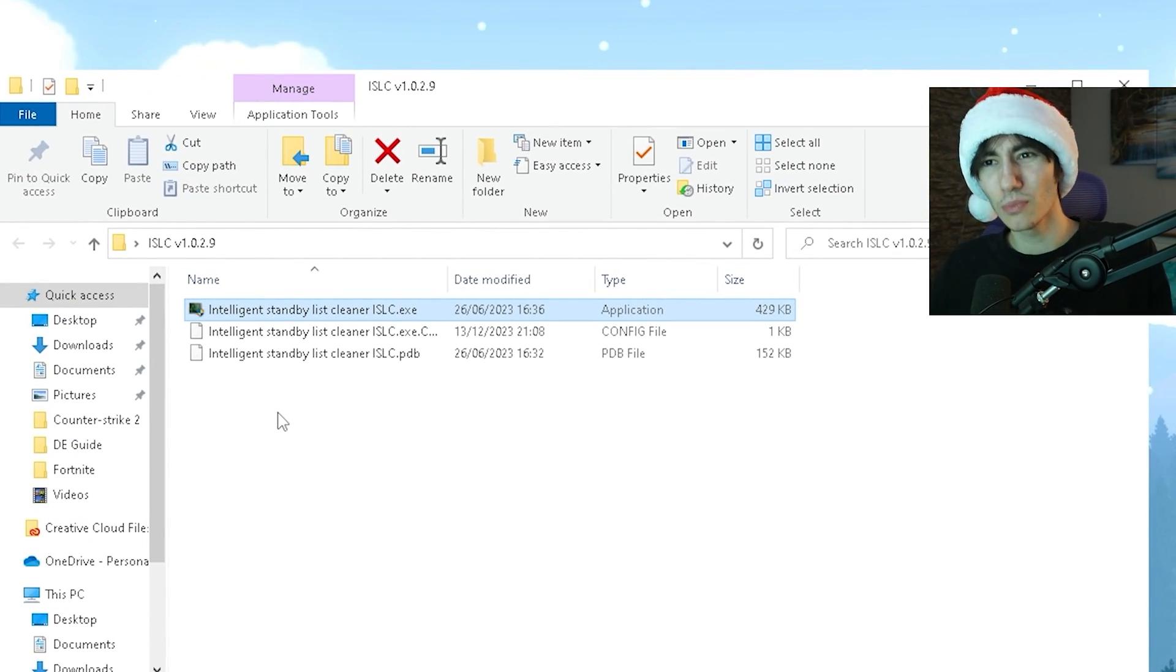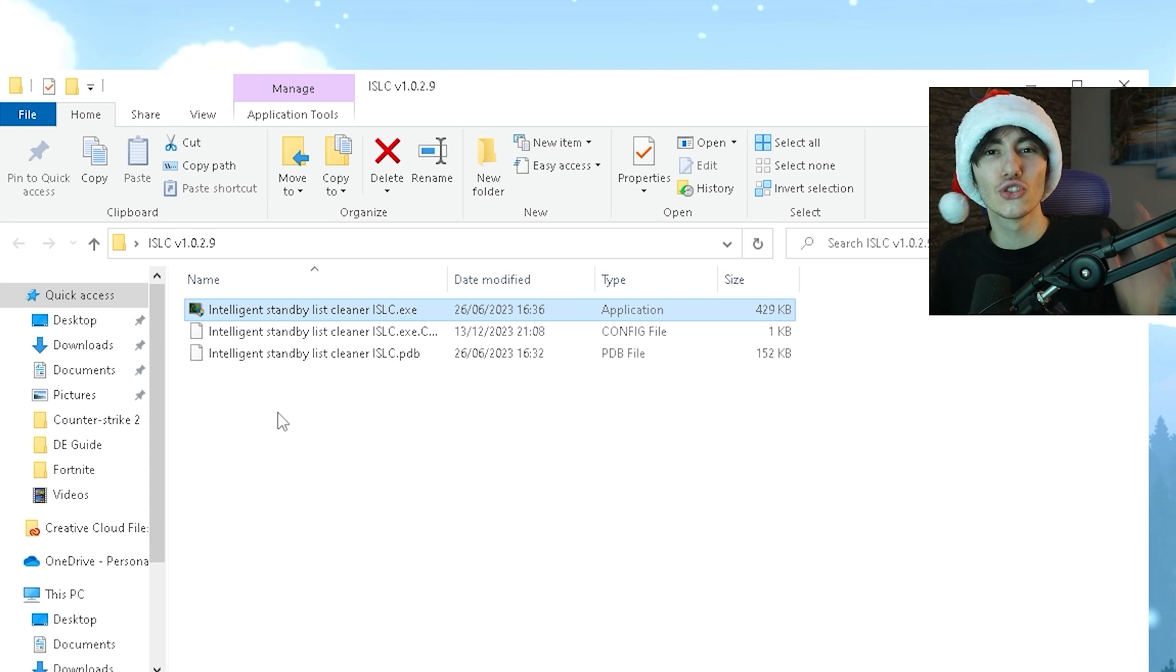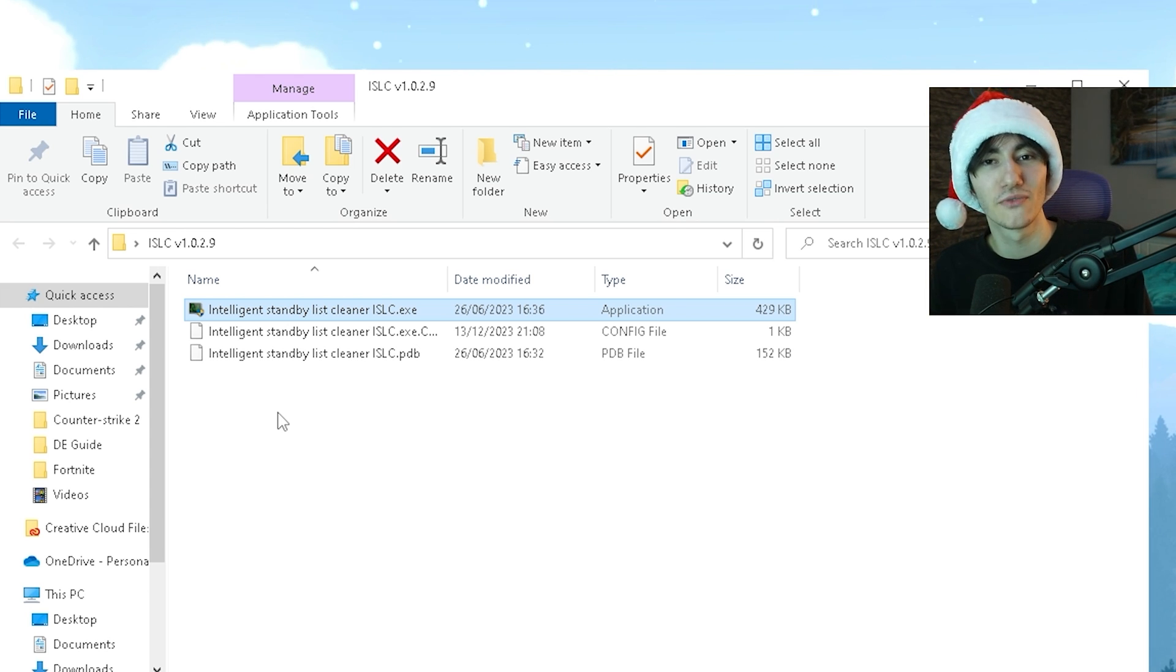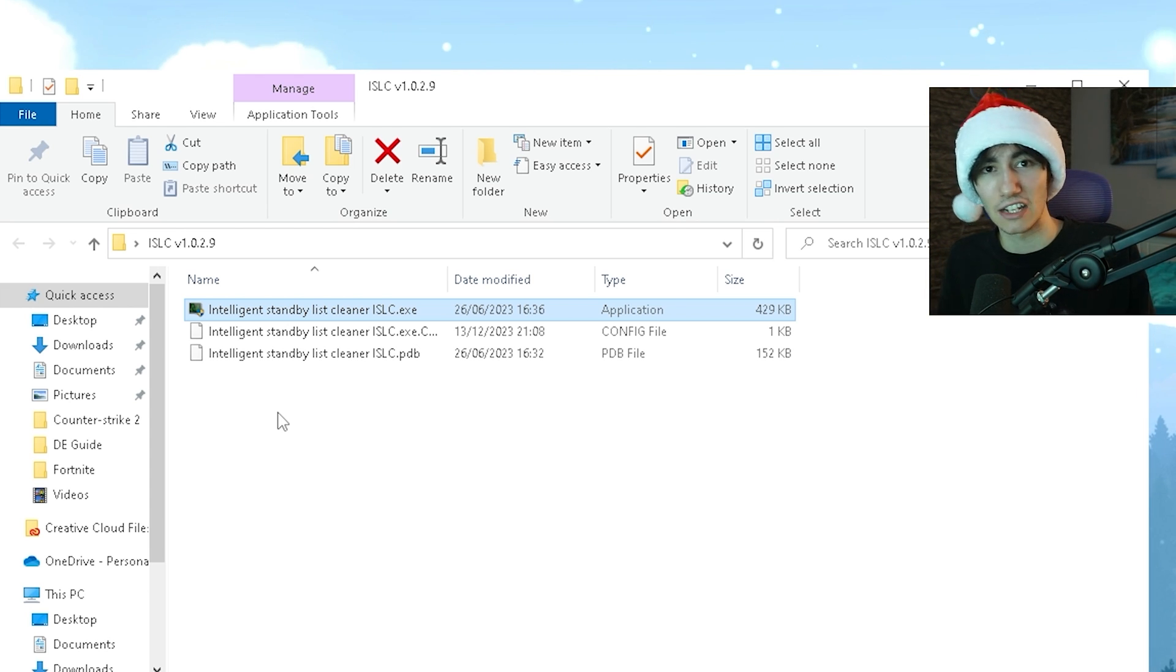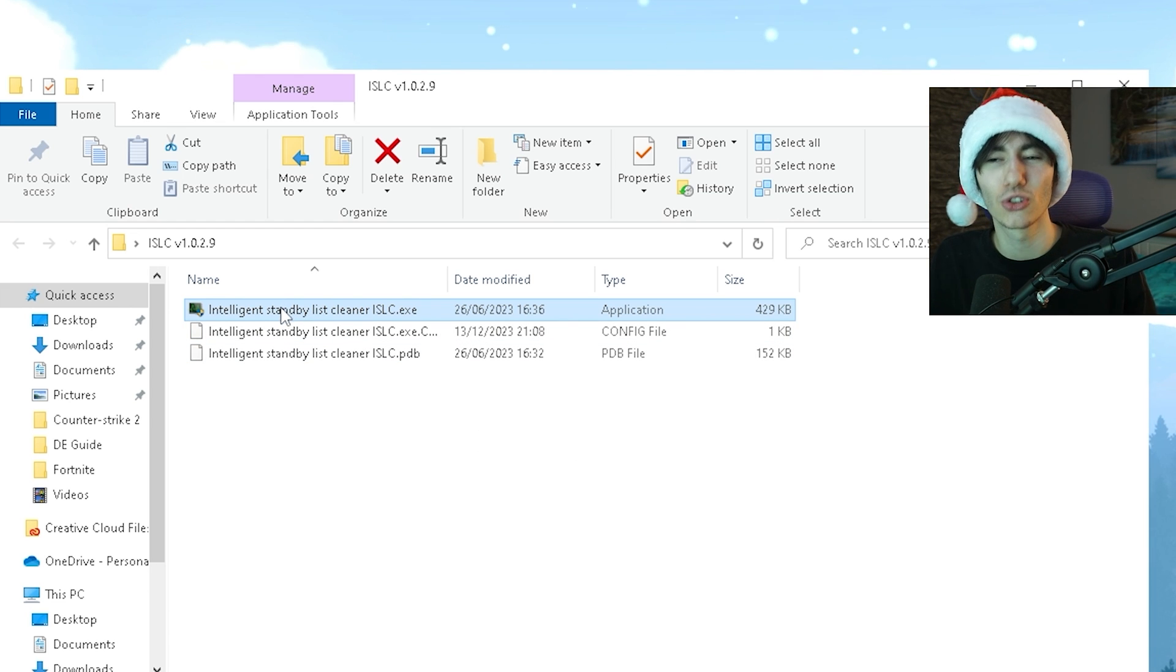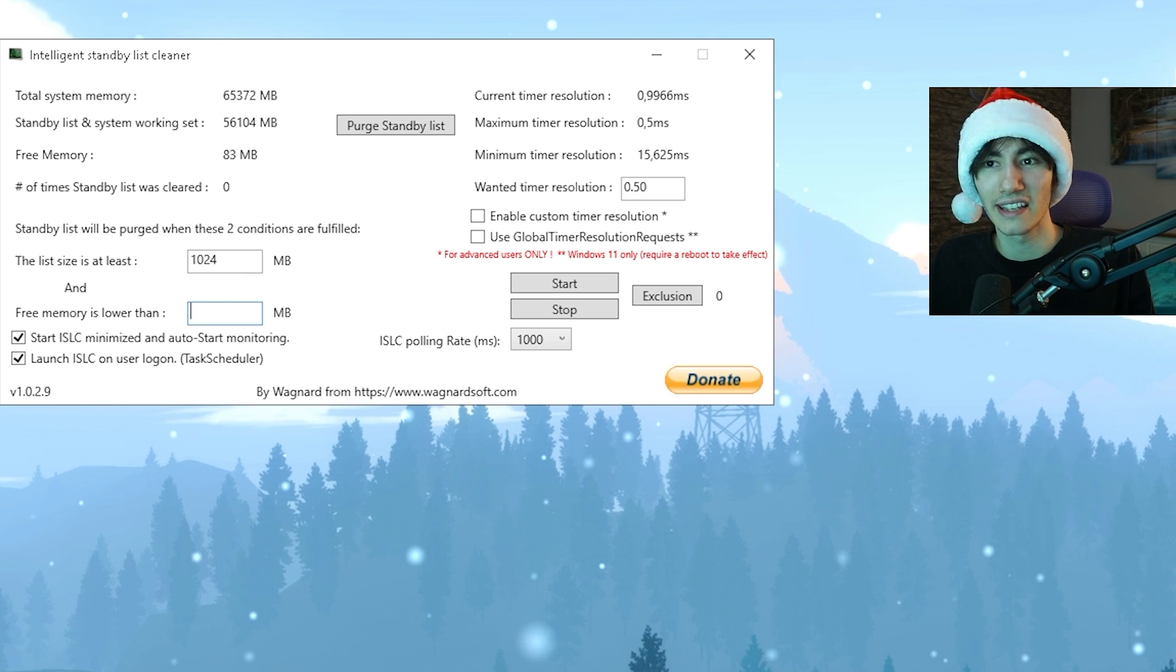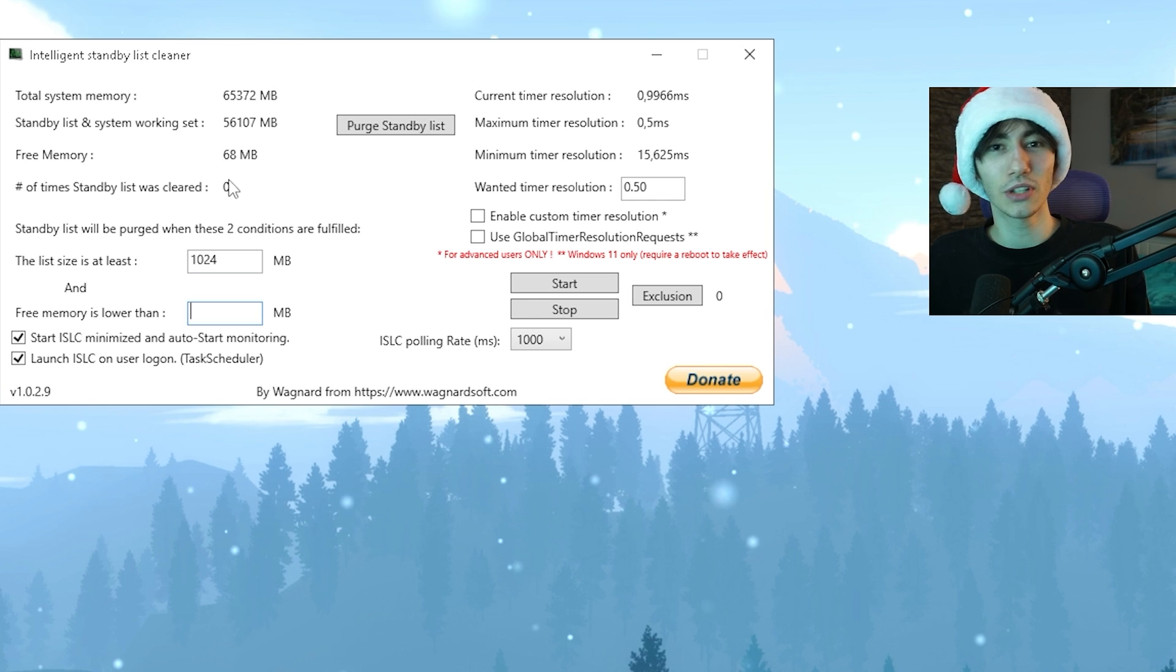Next, we're going to use a tool called ISLC, and this is super important if you have high FPS drops in Fortnite to let this run in the back. You can get it from my official website. We're going to launch the tool in the first place.